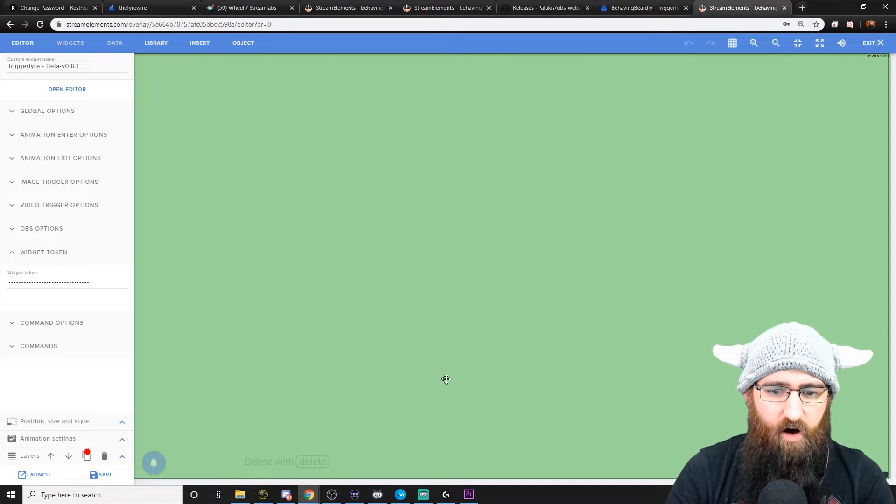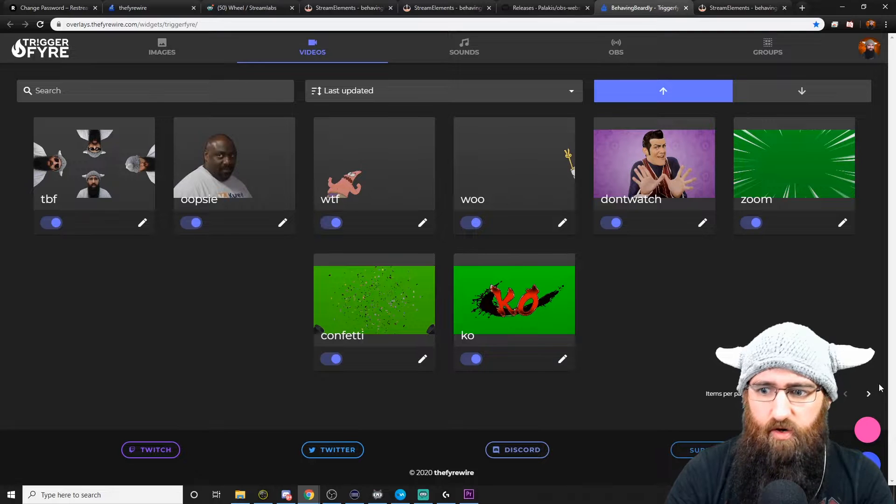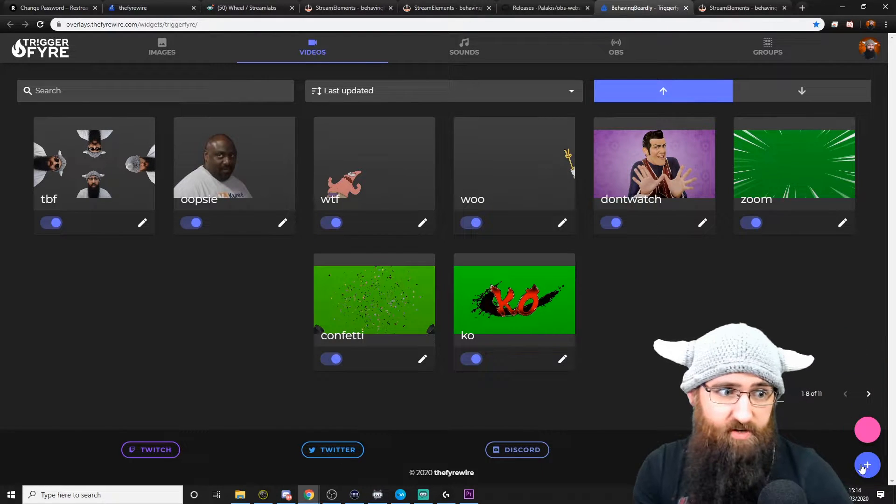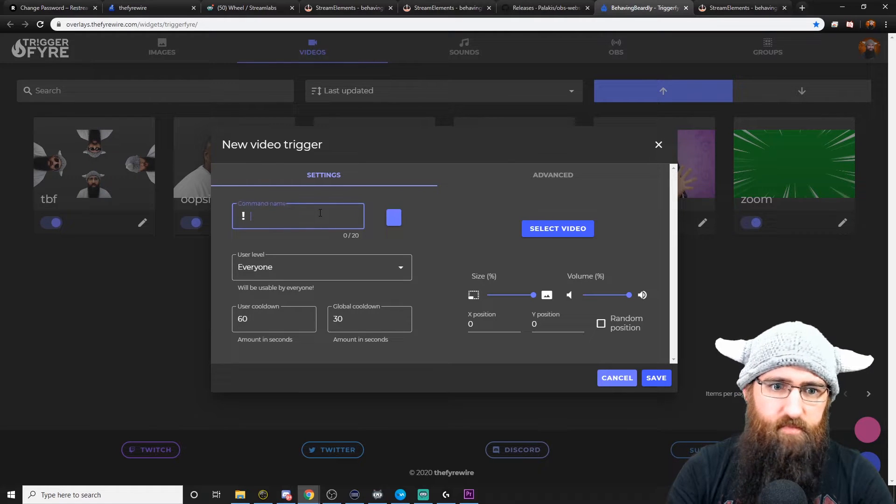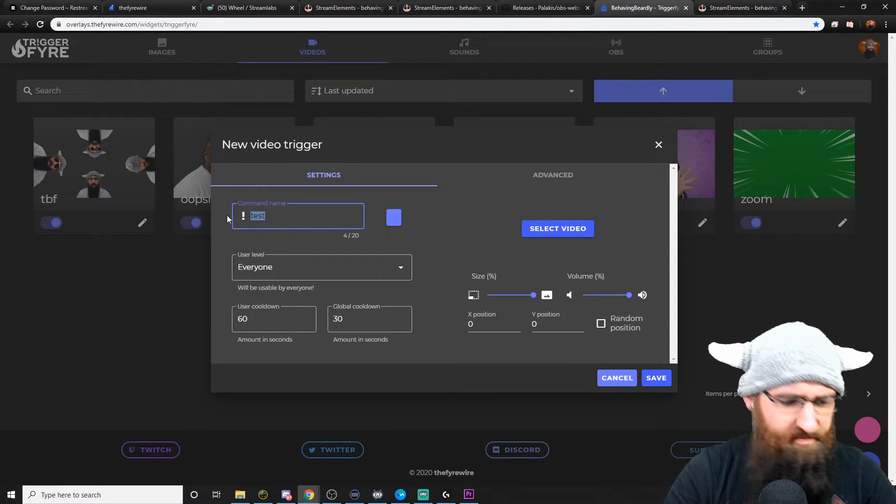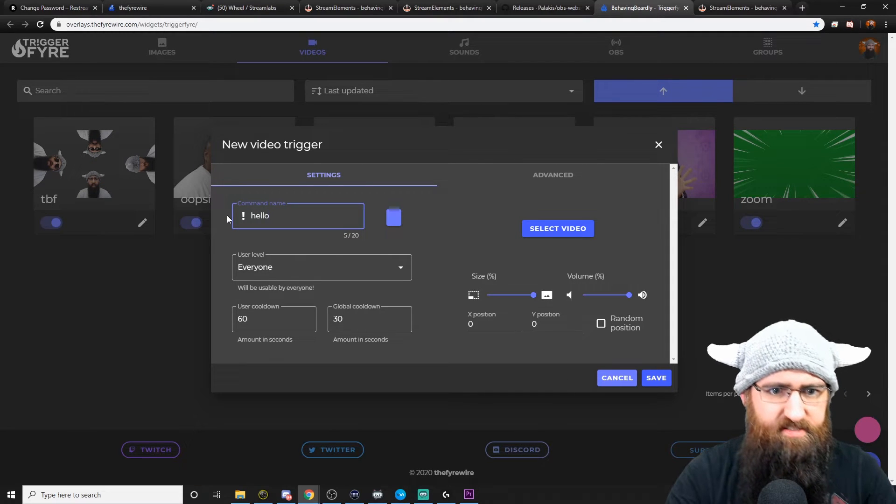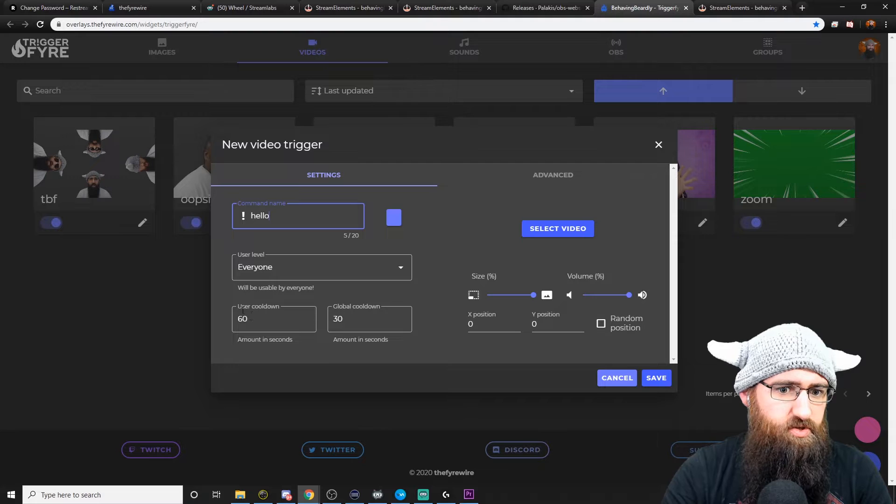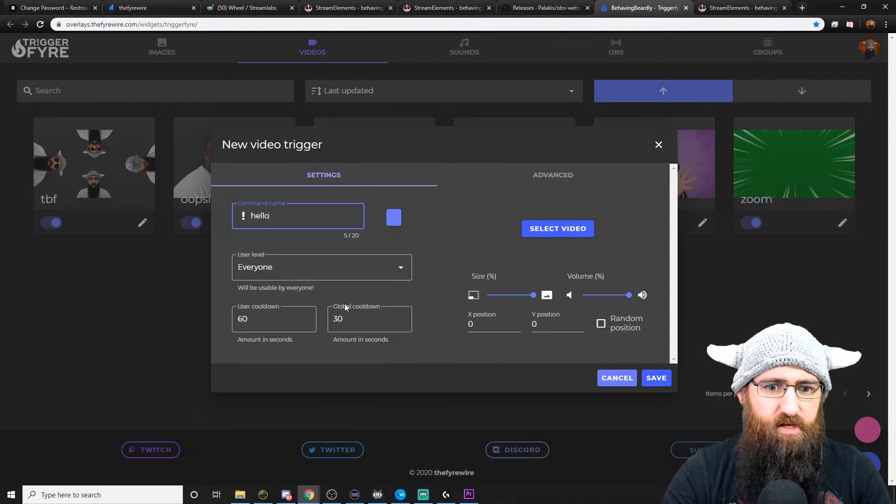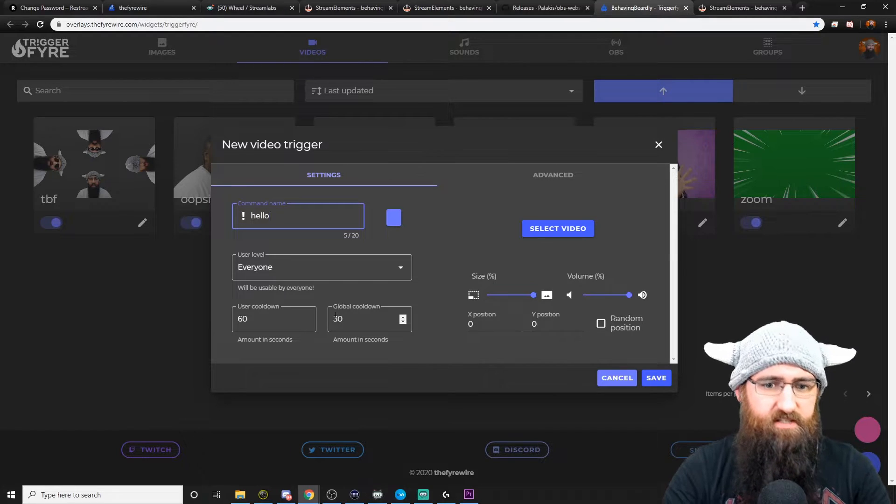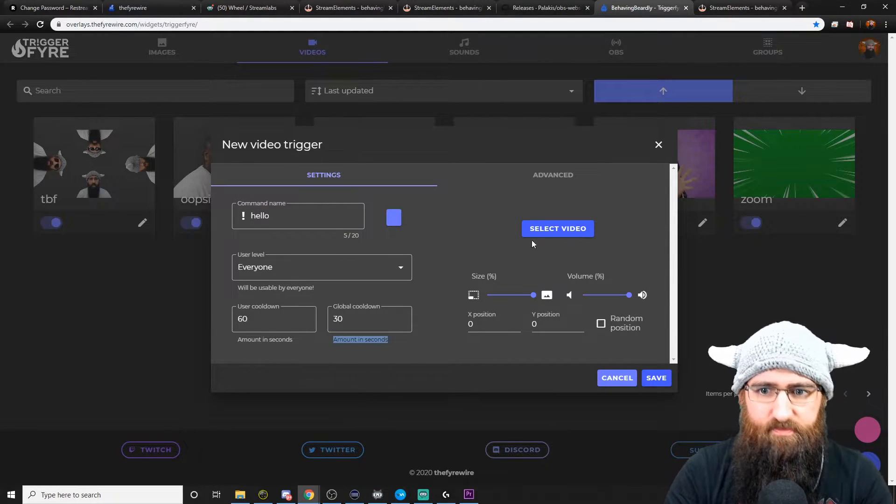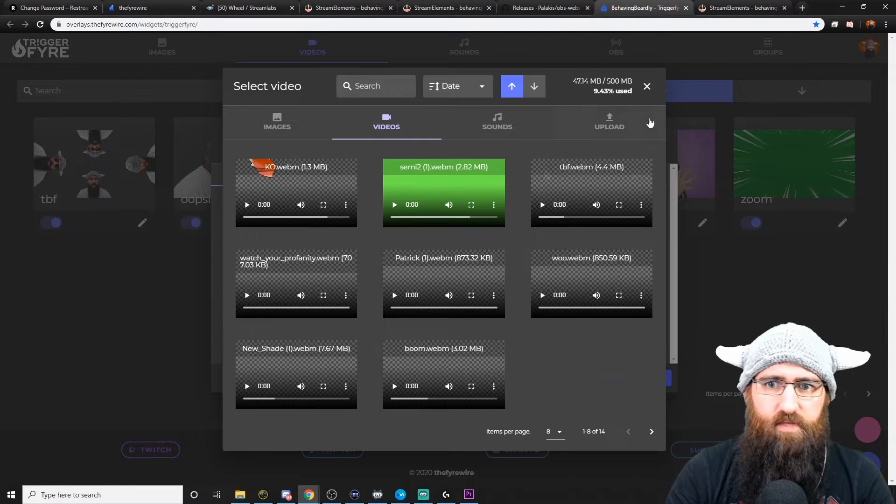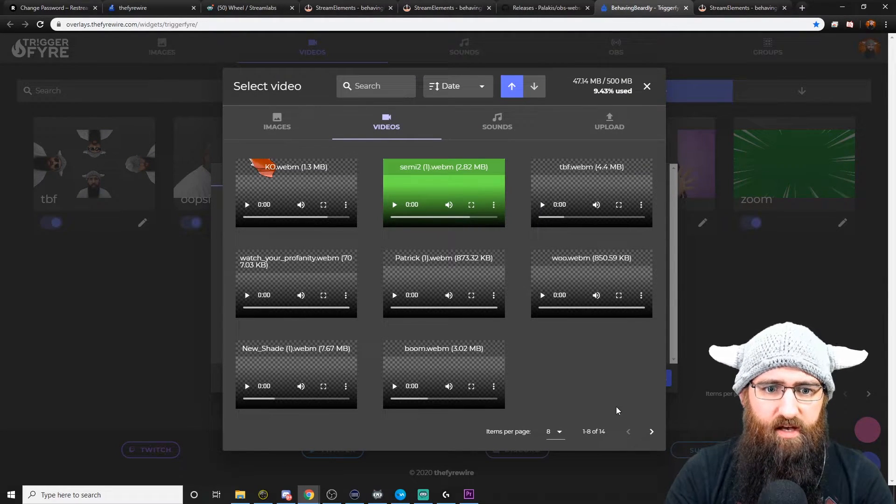So now, obviously, all you'll need to do is go back to trigger fire. If you click on the blue button, you can add a new video. So we'll call this test. In fact, we'll call it hello. I think I've already got a test. You choose who can use a command. Choose the specific user cooldown. You can choose a global cooldown, which means when someone uses this command, nobody else can use it for this amount of time. The time is in seconds. You will select a video. You can click here to upload a new video.